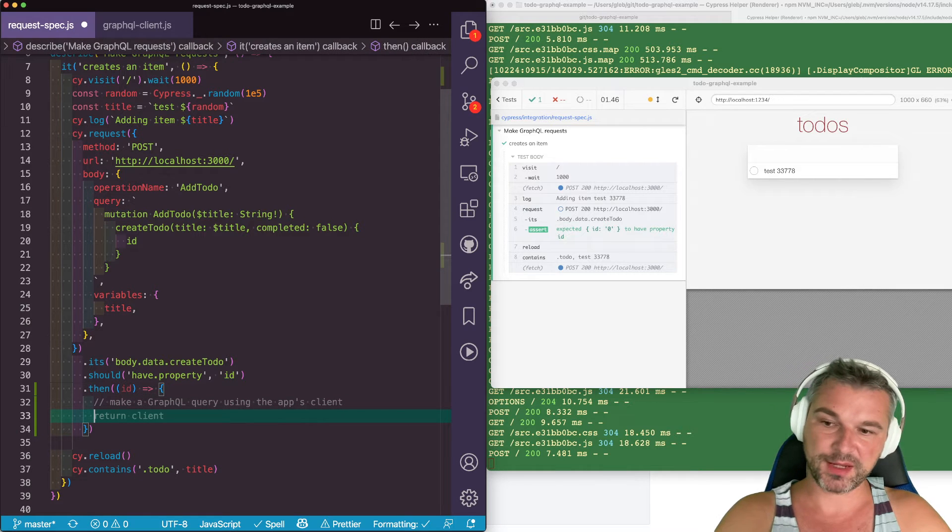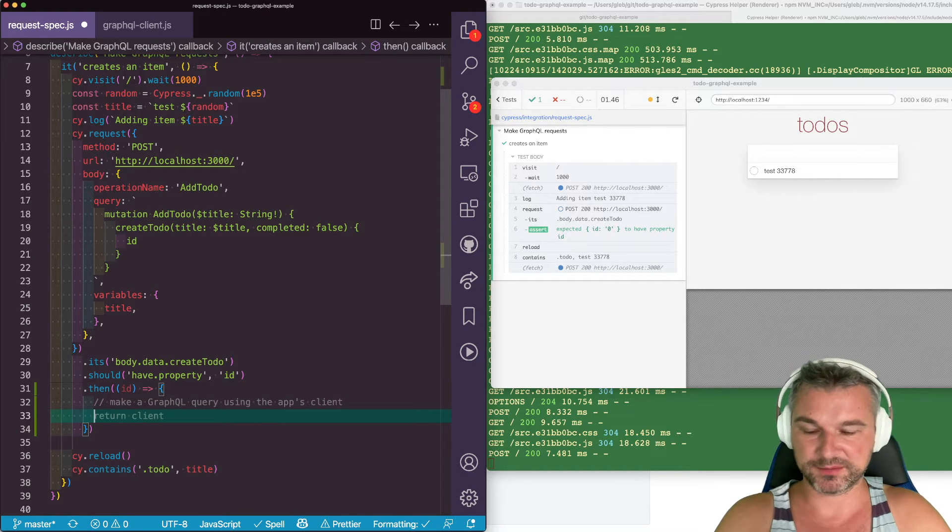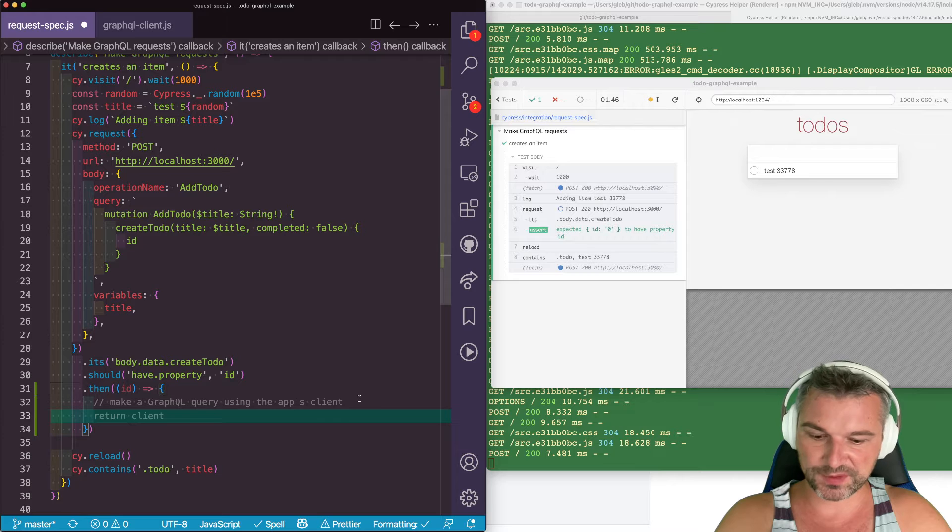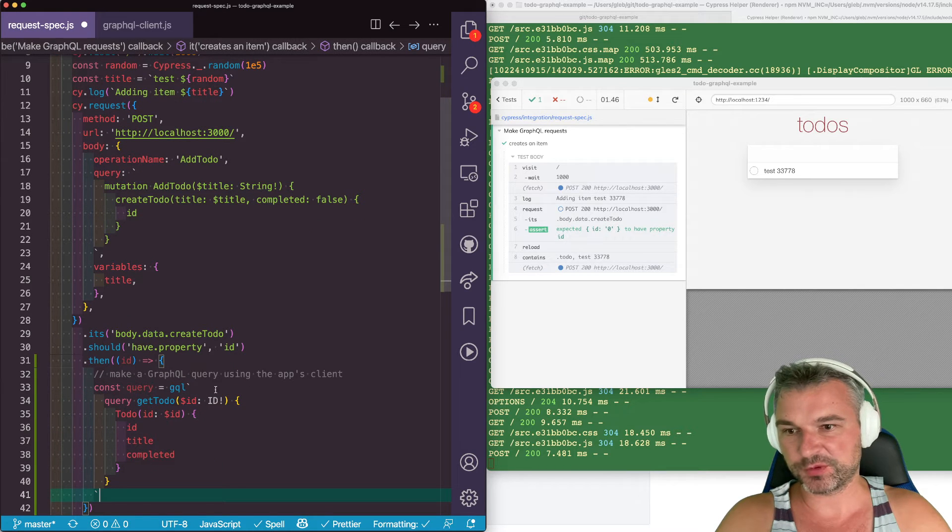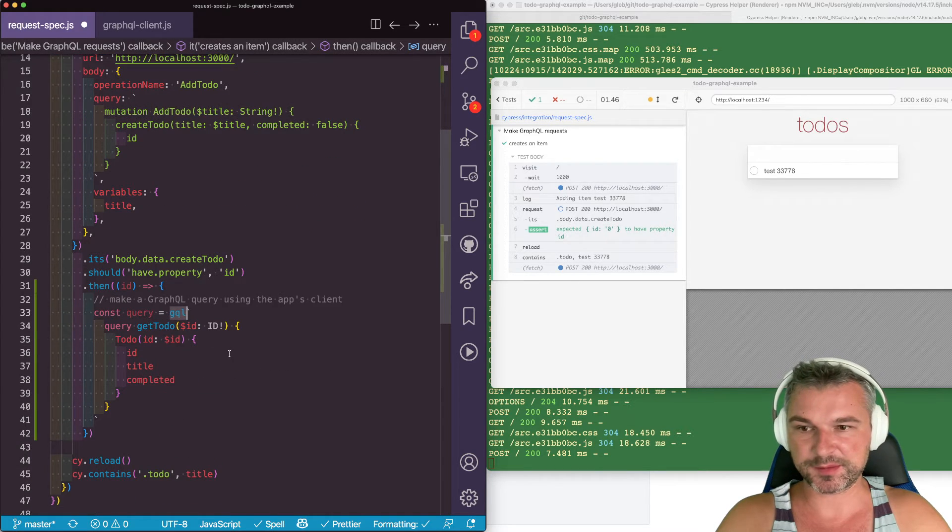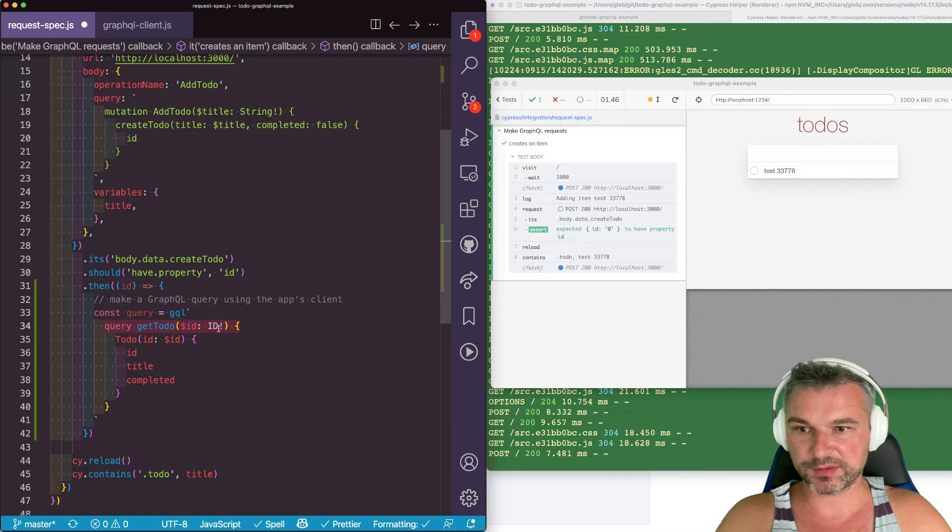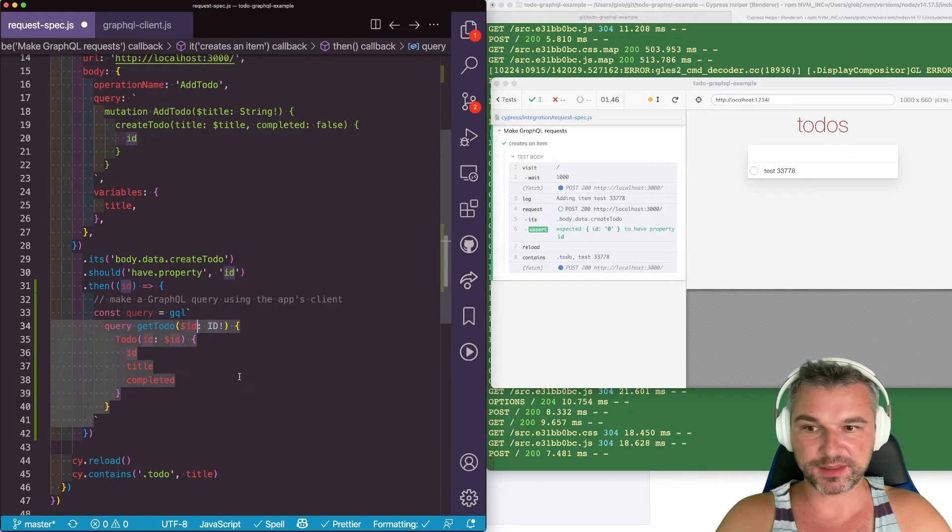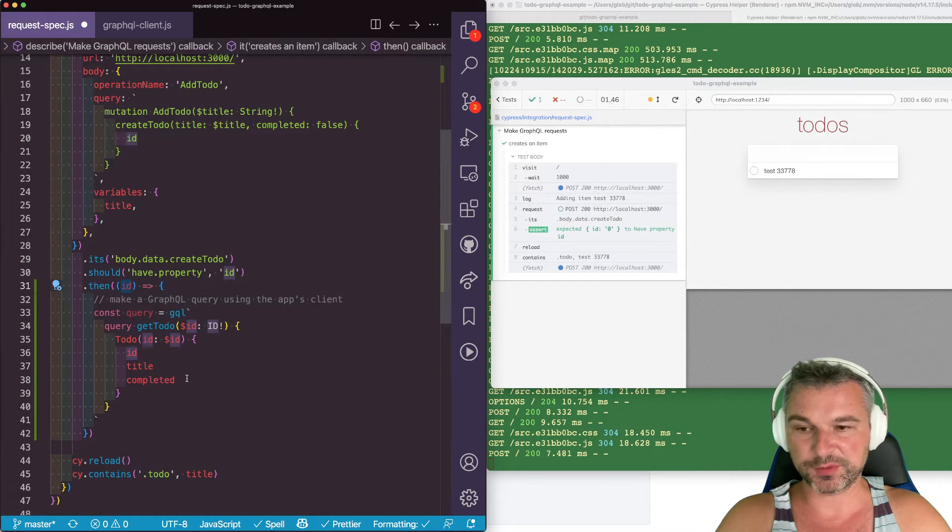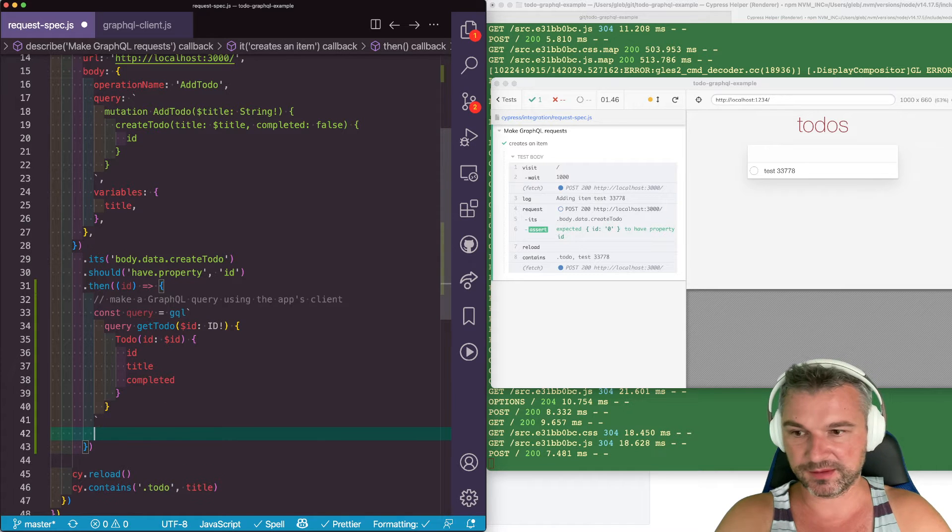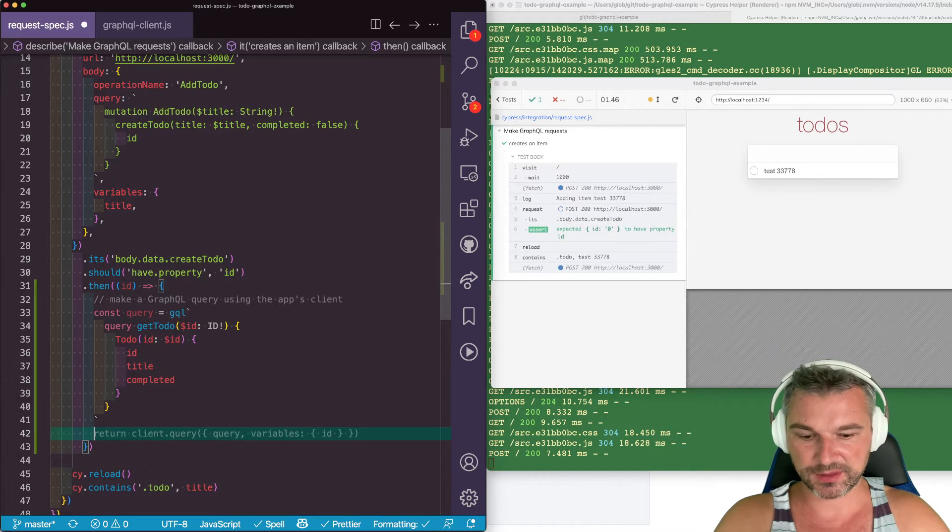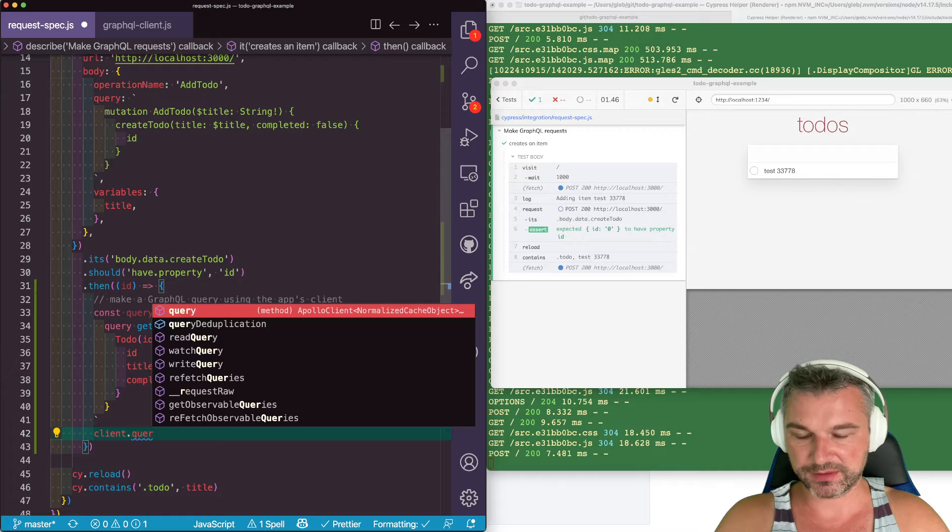Now, in order for us to make a request, we have to compile it from the query. So this query will be formed using this syntax helper. We are writing a query to get to-do. It requires an ID. This will be this ID. We'll pass it as a variable. And now we can execute client.query.